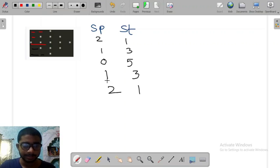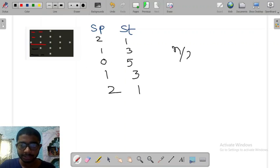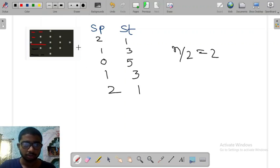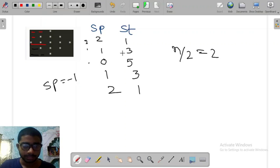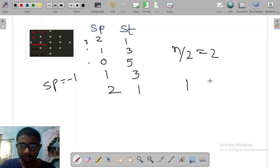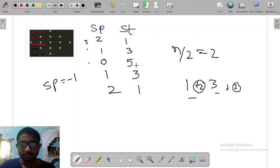Have you noticed that after the midpoint the spaces values are increasing and the stars values are decreasing? The midpoint is n divided by 2, which is 2 here. Before the midpoint, the spaces values are decreasing: 2, then 1, then 0 — decreasing by minus 1. The stars values are increasing by plus 2: 1, then 3, then 5.